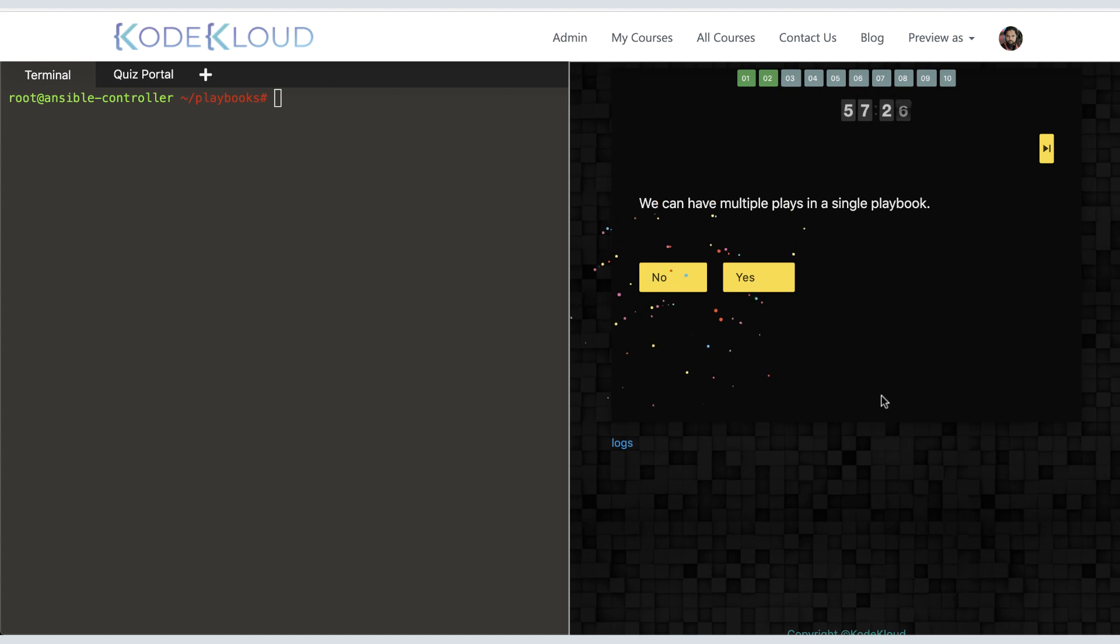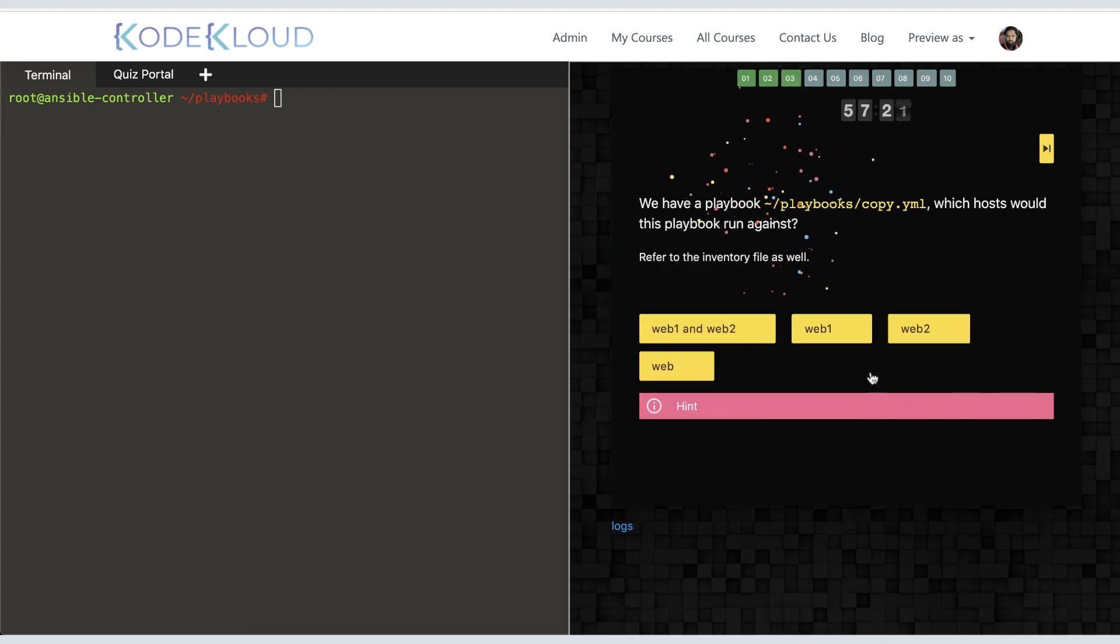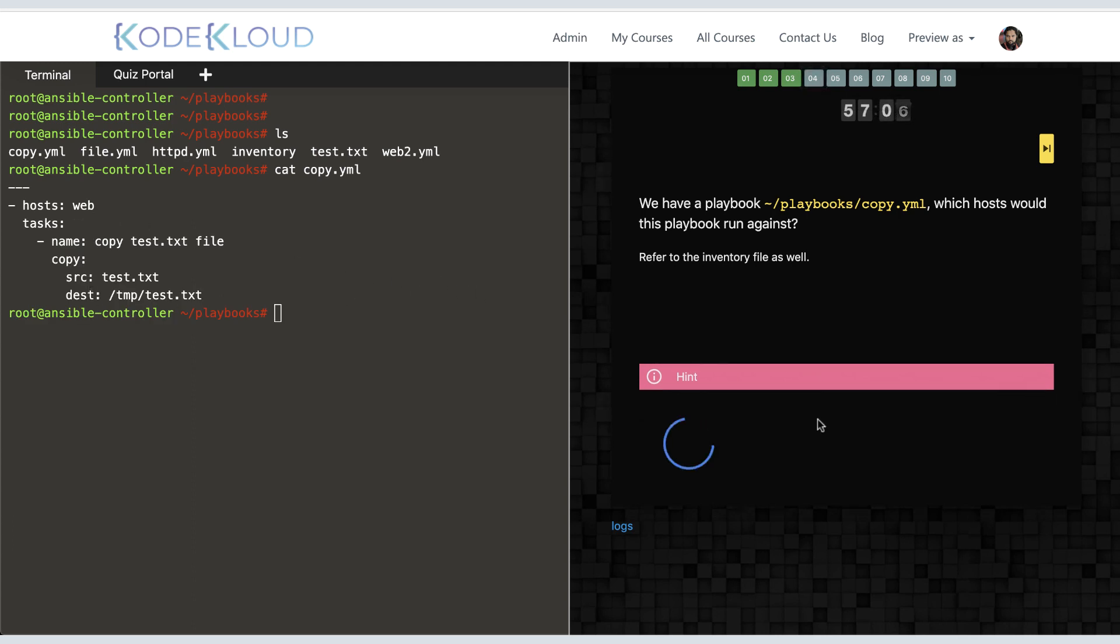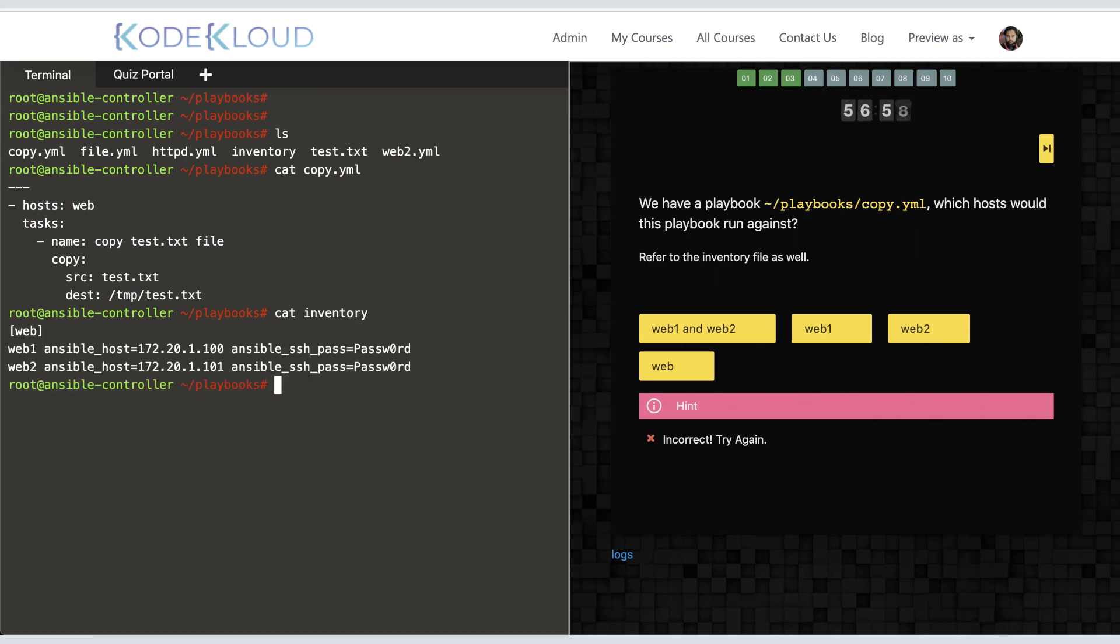The next question asks if we can have multiple plays in a playbook. Yes, of course. And this is where we get into using the labs. Here we have a playbook, copy.yaml. The question is to identify the host that would be targeted by this playbook. So, open up the playbook and look for hosts—it says 'web.' So we select web, but it says the answer is wrong. In fact, the subtext of the question says refer to the inventory file as well. So we look at the inventory file and see that web is not really a host; it is a group. The question asks what hosts are targeted. The group consists of web1 and web2 hosts.